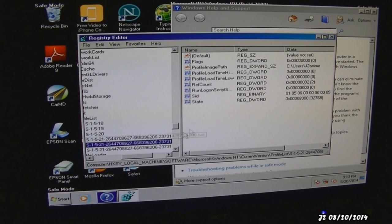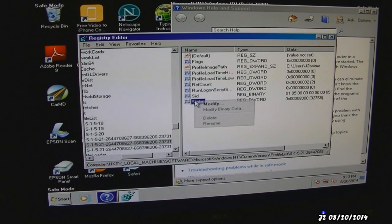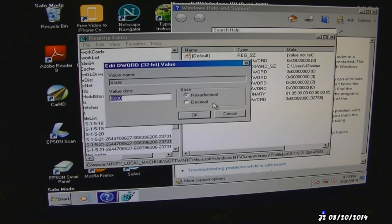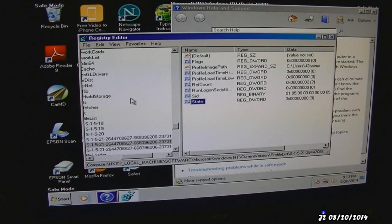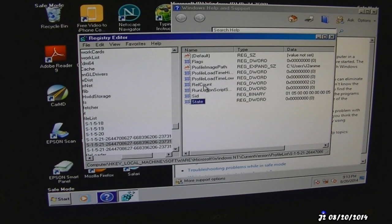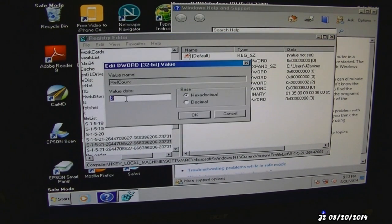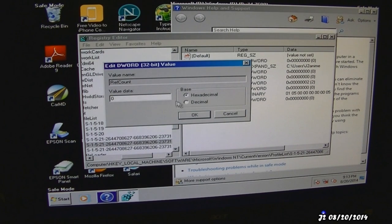Then I'm going to go to the state and hit modify. I'm going to change the value from 8000 to 0. Then I'm going to go to ref count, right click, modify, and change that to 0.